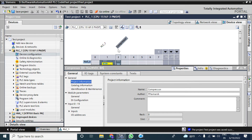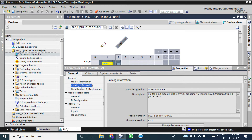For example, if all signals from the compressor are connected to this module, you can give it a name like 'Compressor'. From this compressor module you can easily find it. From the catalog information you can see that this digital input module has an input delay time of 3.2 ms.